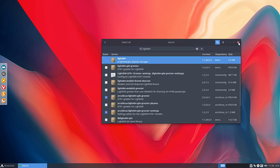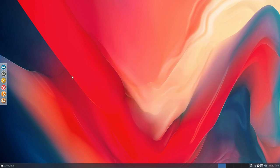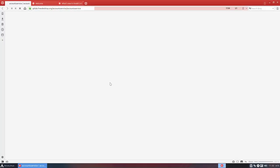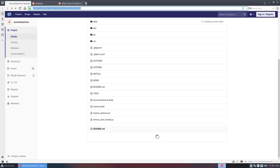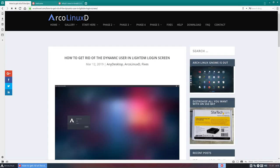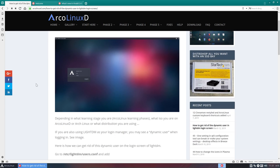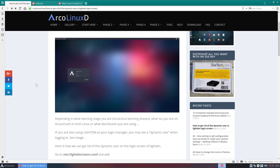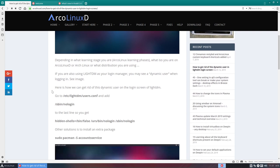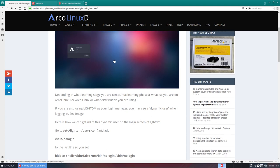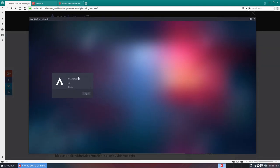Now, why is account service on here? Well, two reasons. If you don't install it on there, you get this - I found the article on ArcoLinuxD, how to get rid of the dynamic user in LightDM login screen. So if you don't install the account service, you need to add a line to the ETC LightDM users conf, or else you get this thing, dynamic user. So somebody seems to be there on your system and not just Eric. So if account service is installed, you won't see the dynamic user.